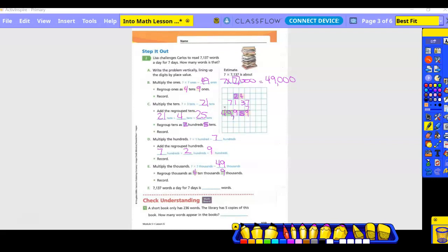7137 words a day for seven days is 49,959 words. Is that answer reasonable? Yes, because it's close to our estimate of 49,000.